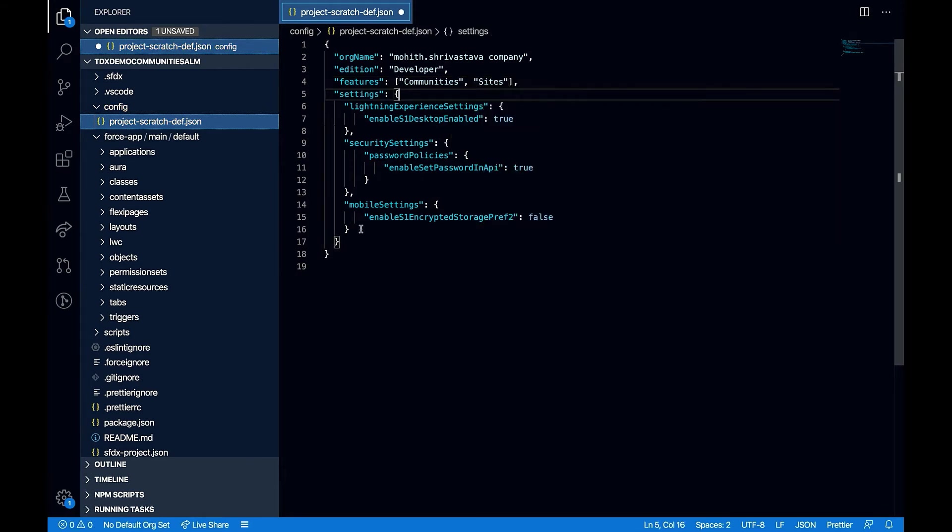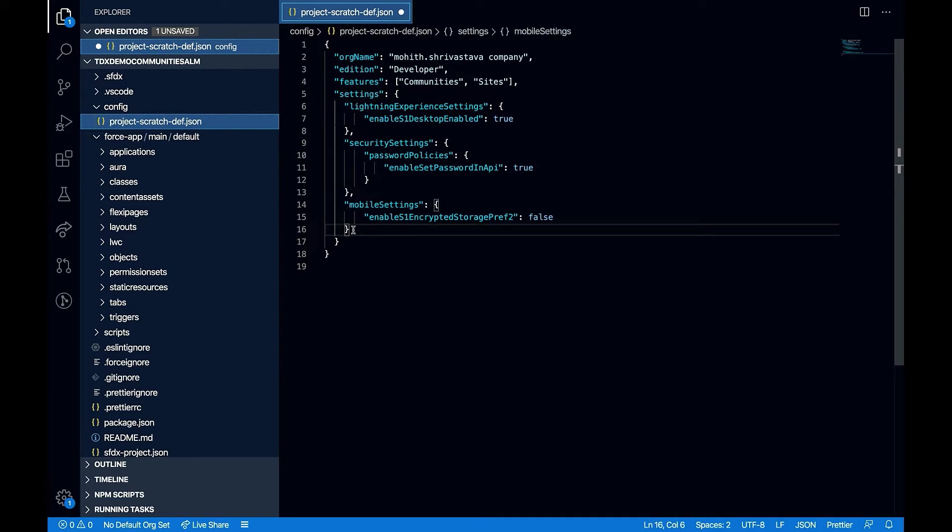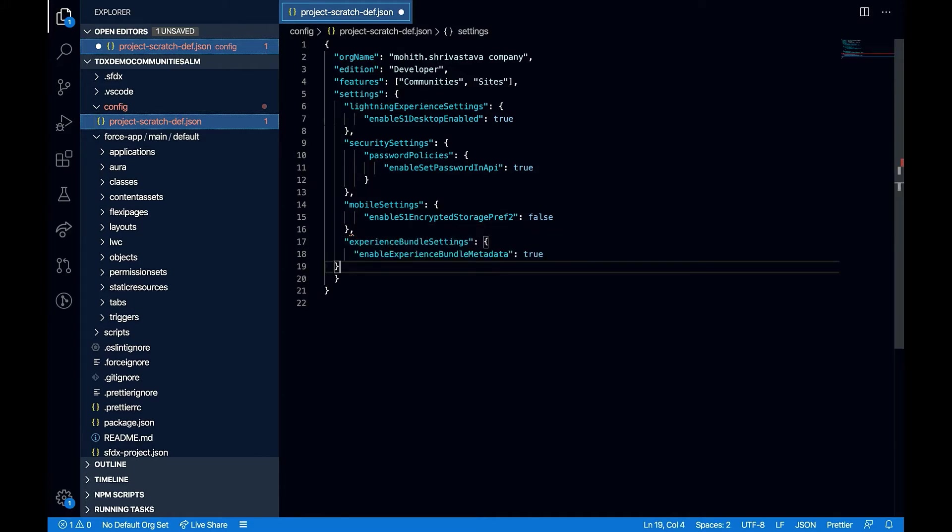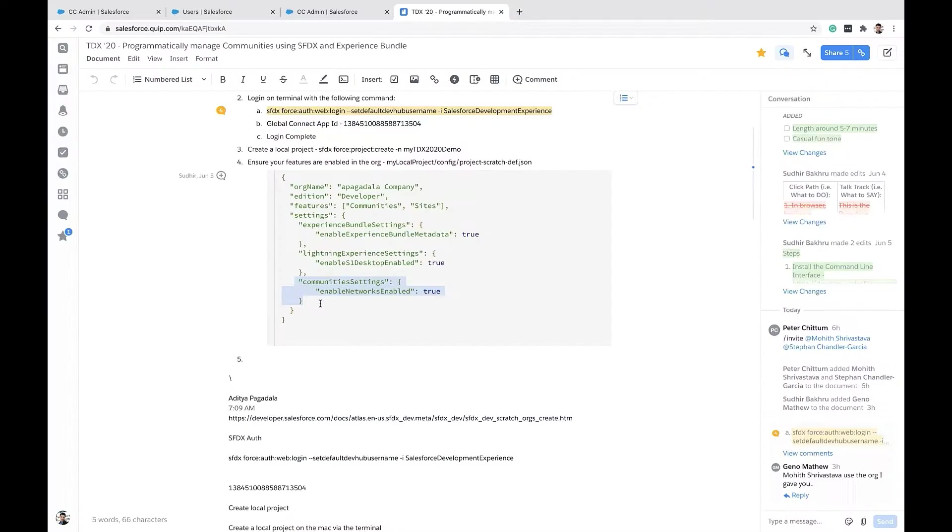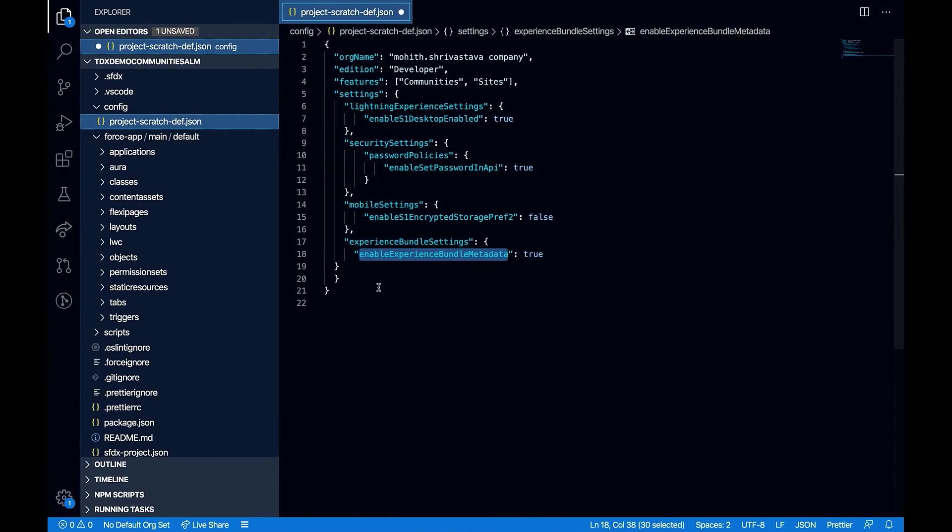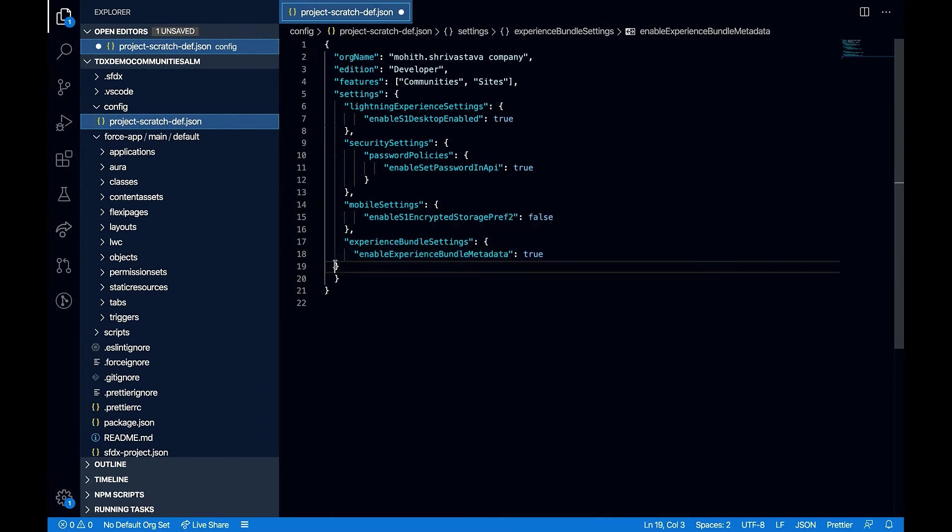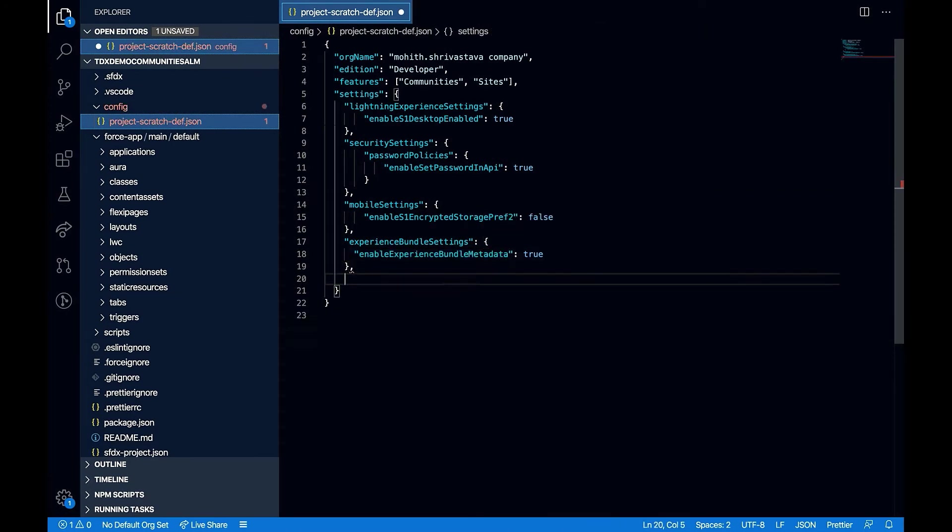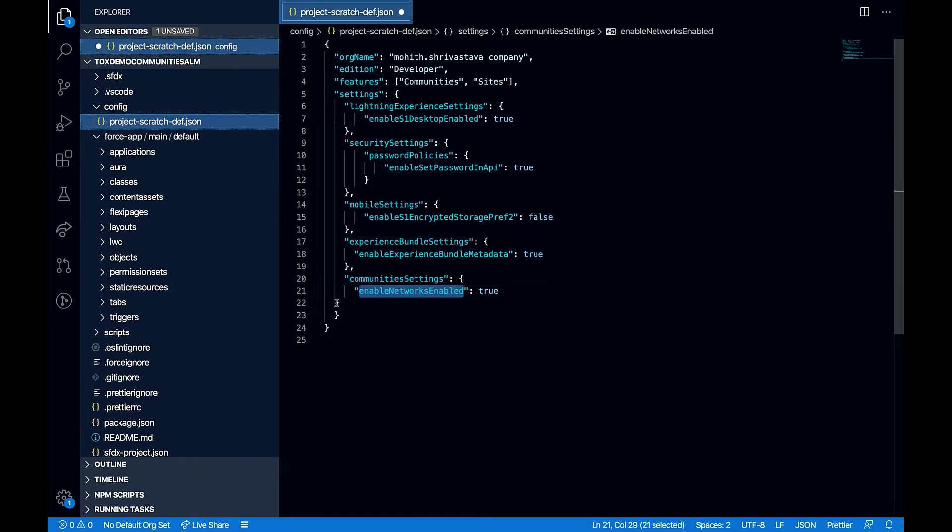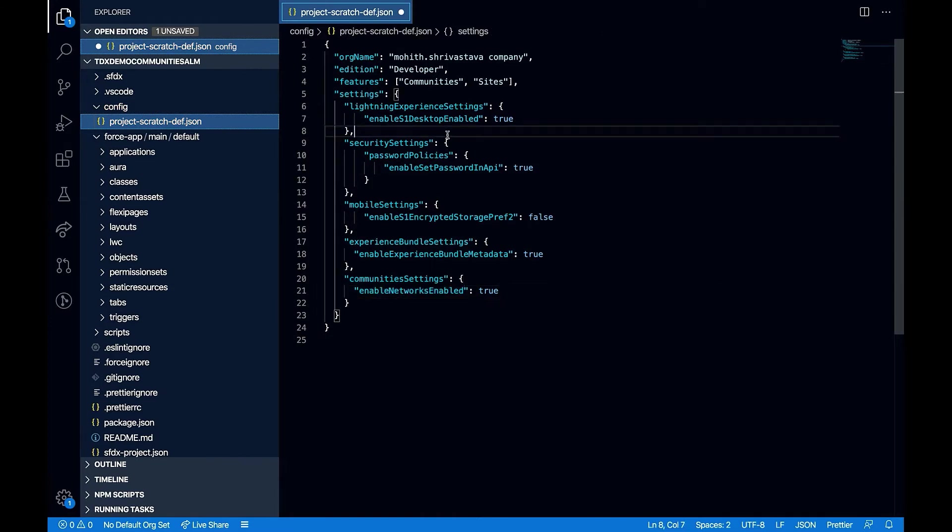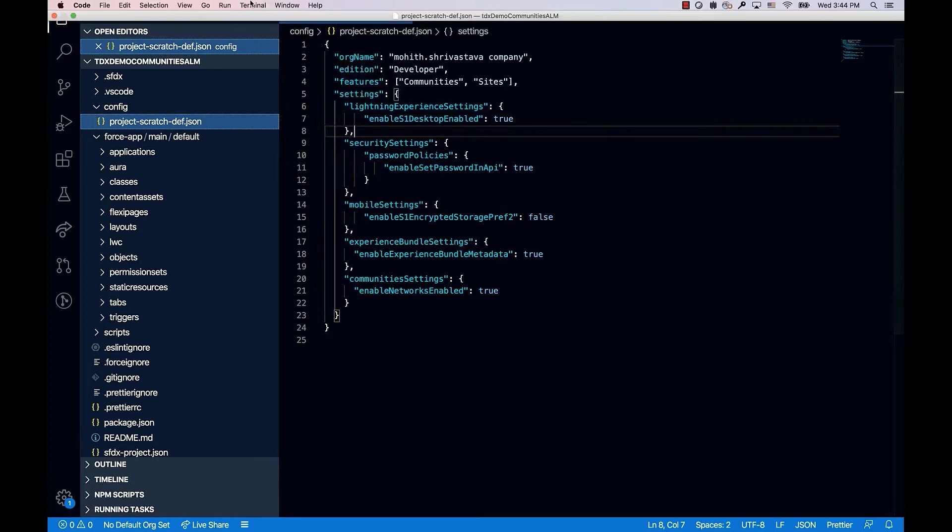To work with experience bundle, we will need to make sure that in our settings, the experience bundle is enabled. You can easily do that in scratch orgs by using the settings, experience bundle settings and enabling the experience bundle metadata to true. Also, we need to make sure that our scratch org is ready for communities project. To do that, I will have to enable the network in my community settings. So once I have all these, I am ready to create a scratch org.